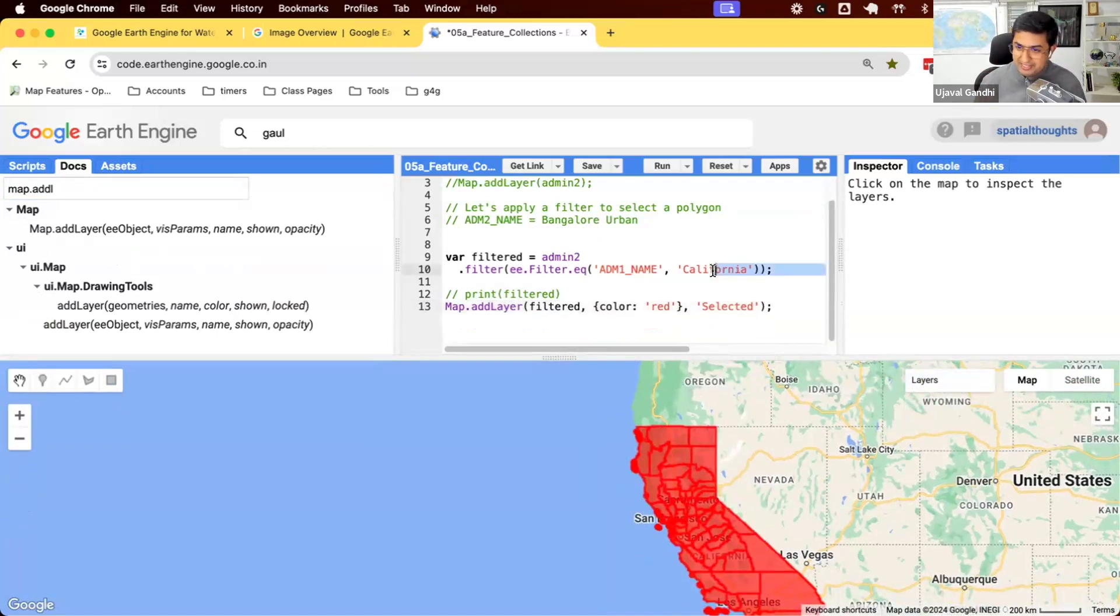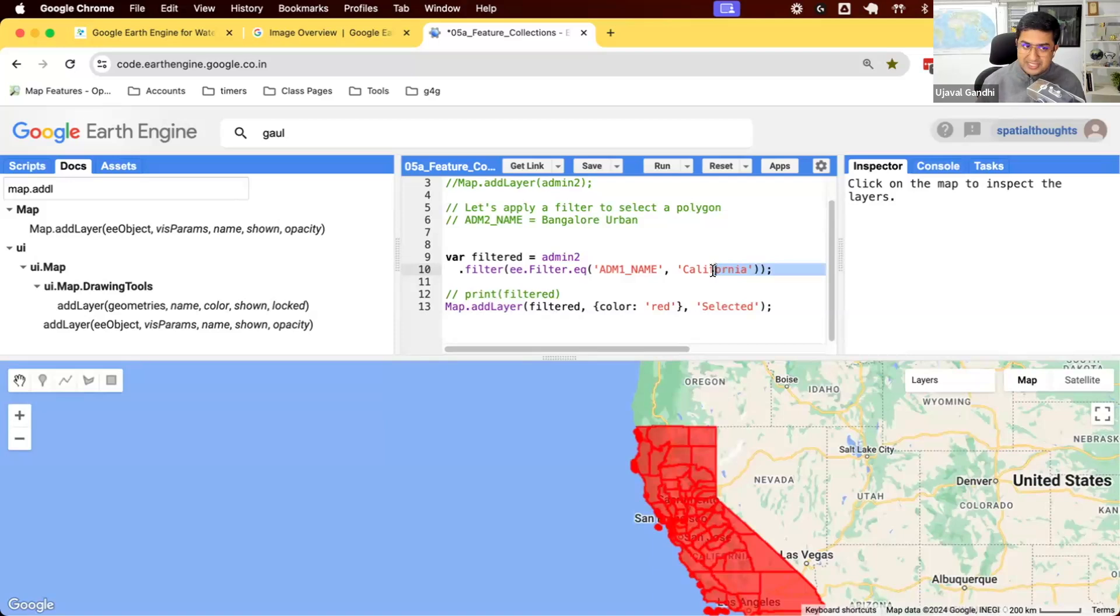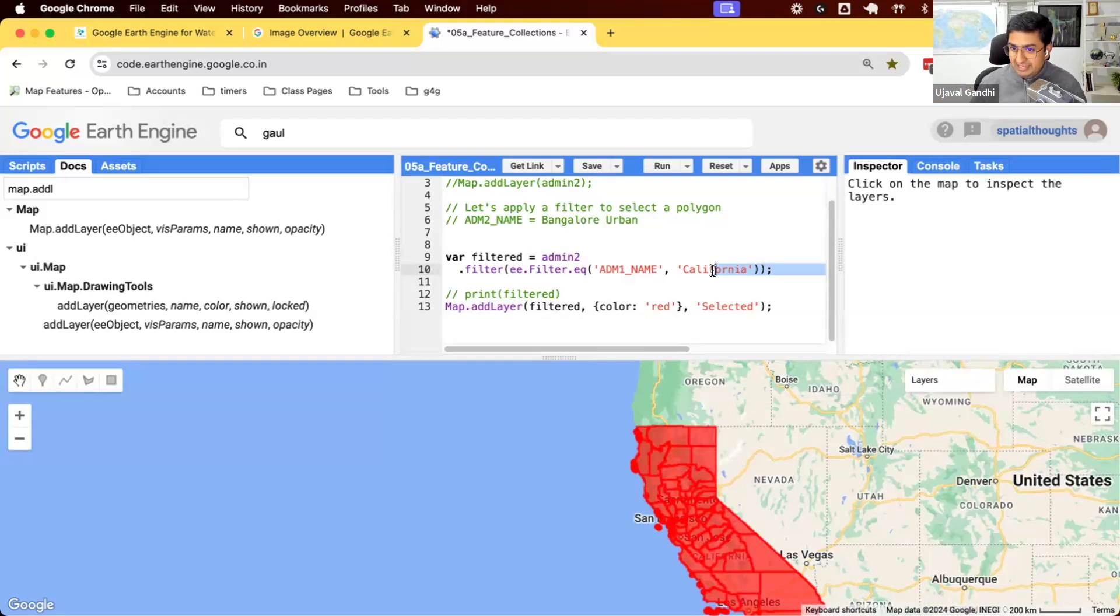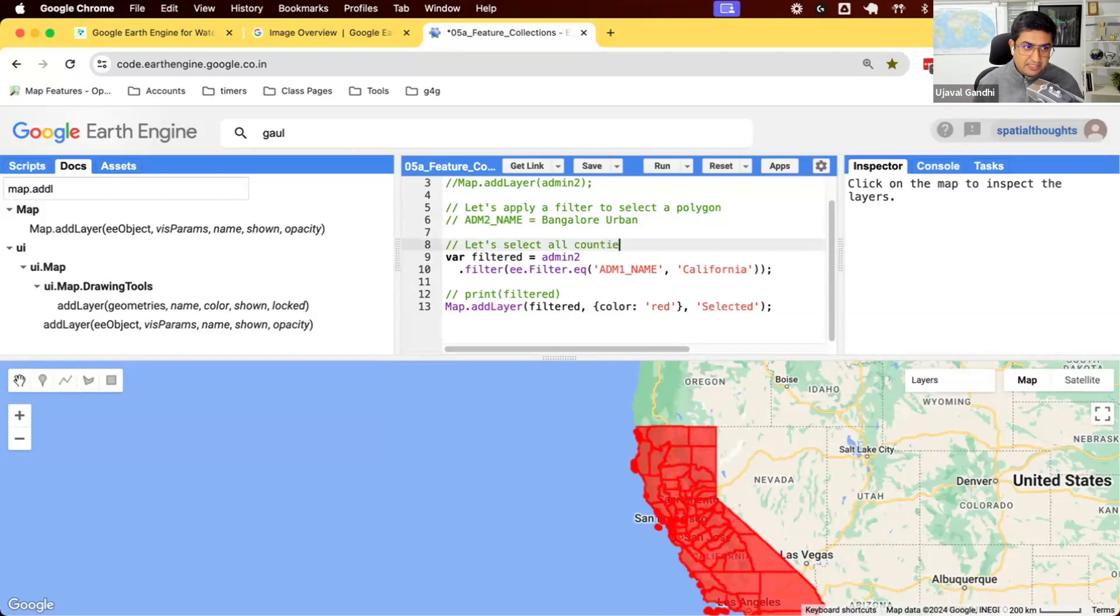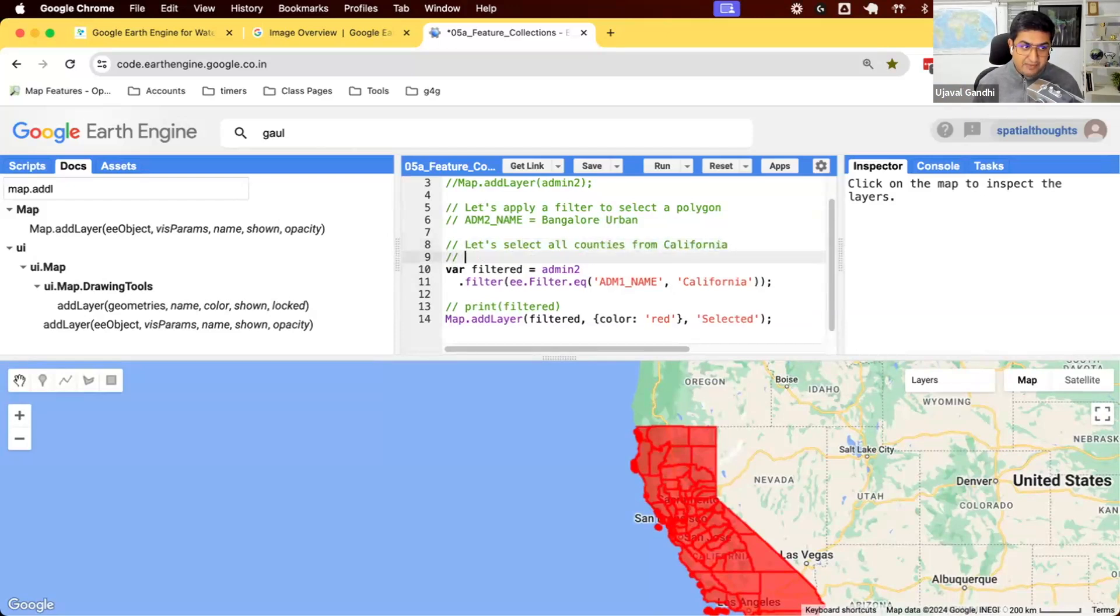One more question often comes up. What if I want to select counties from multiple states or I want to select multiple regions? How do we do that? So let me frame my question this way. Let's select all counties from California and the neighboring state of Nevada. So I want counties from here as well as here.